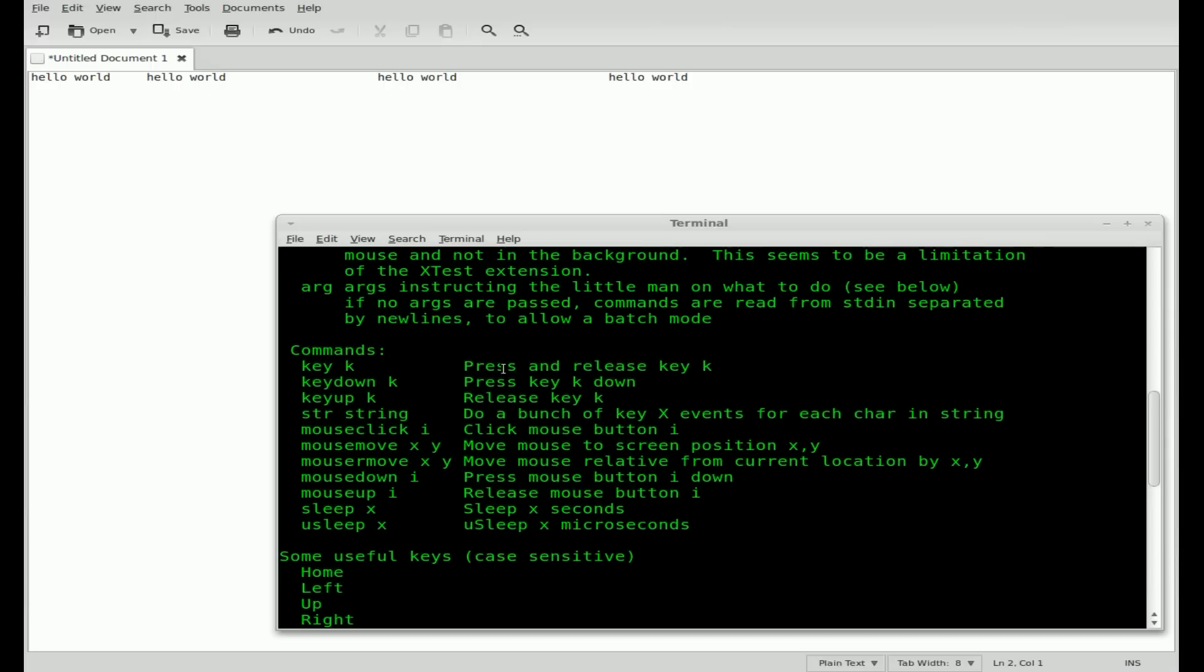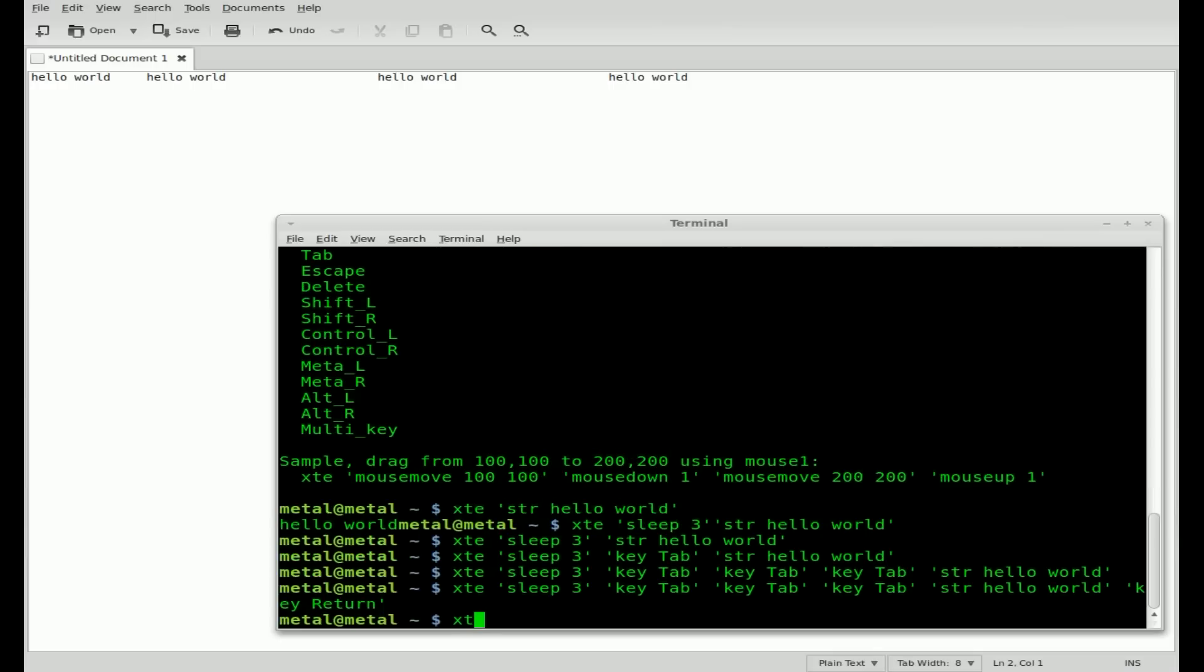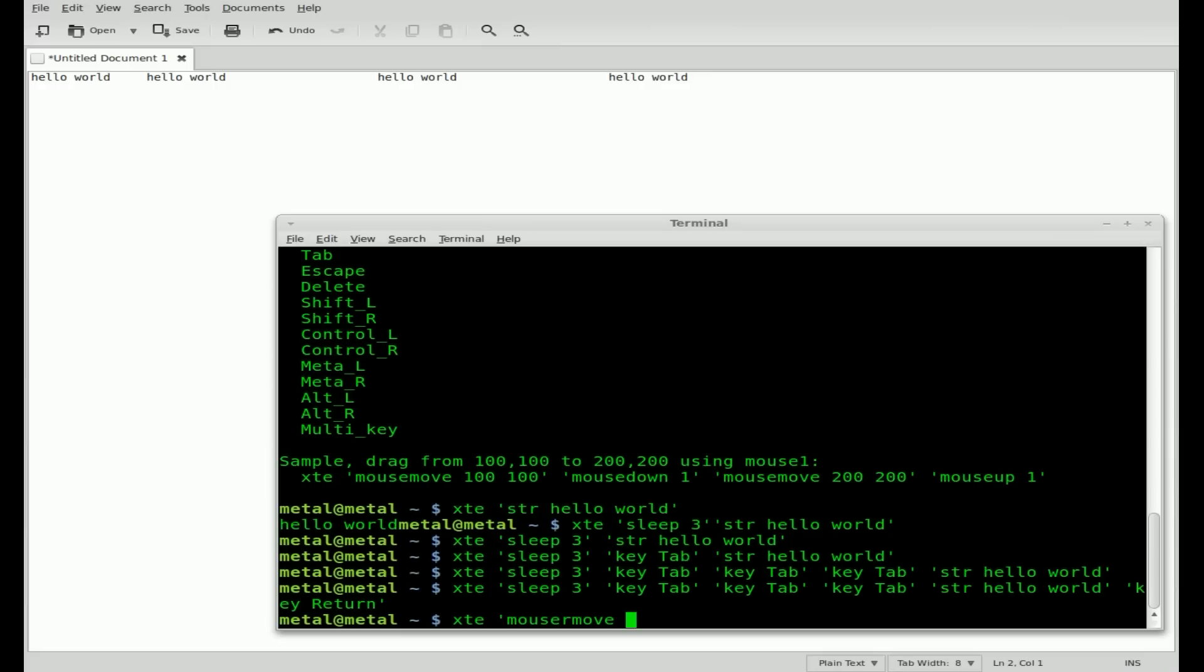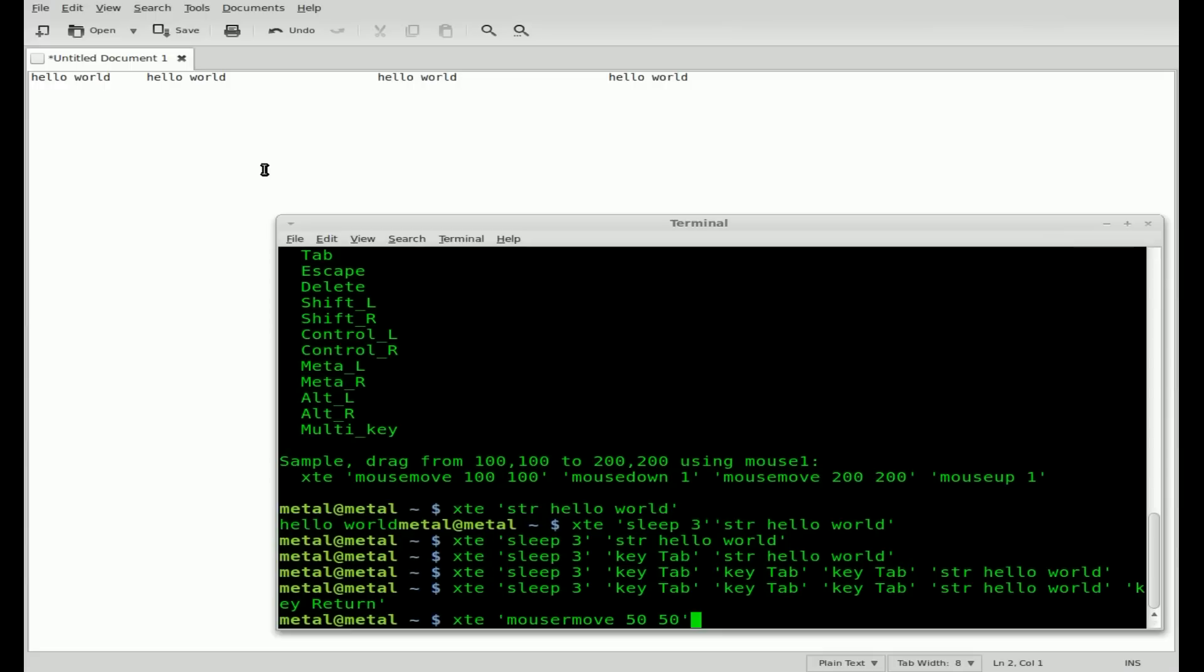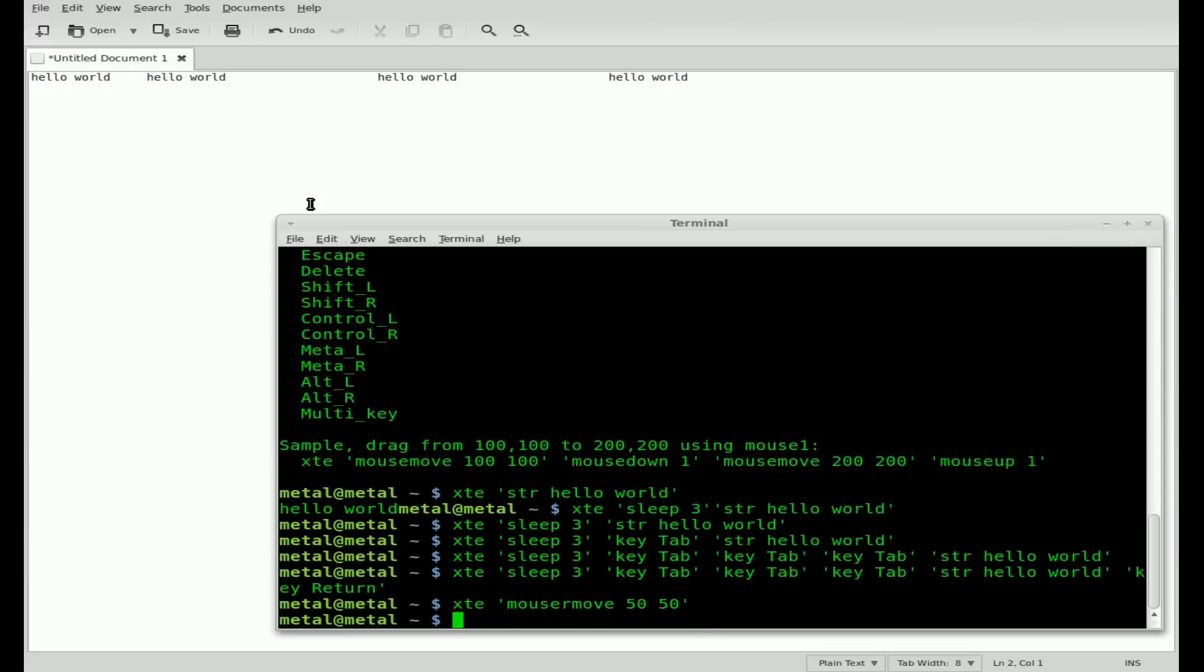We'll go XTE mouser move. And then we'll say 15, 15, that's not very far. Let's do 50, 50. And now if you'll take note of where my cursor is, it's not going to jump up to about here where 50, 50 would be. It's going to move it 50 characters over and 50 or 50 pixels over and 50 pixels down. So let's hit enter. And there you go.